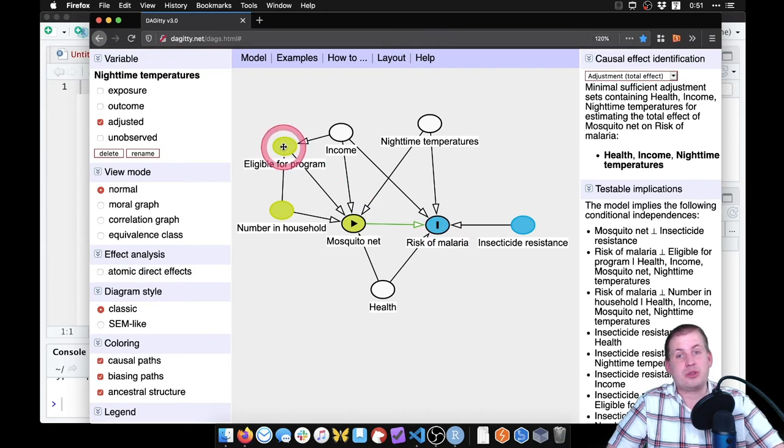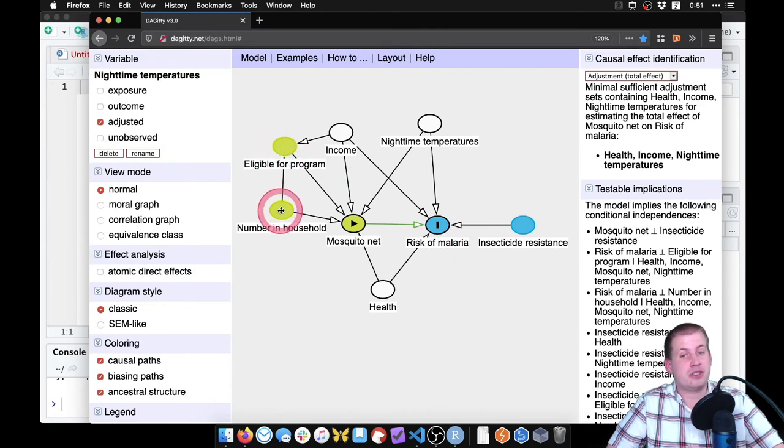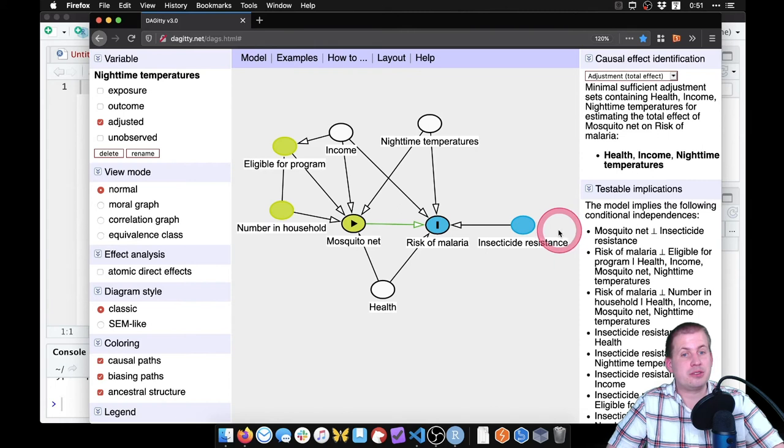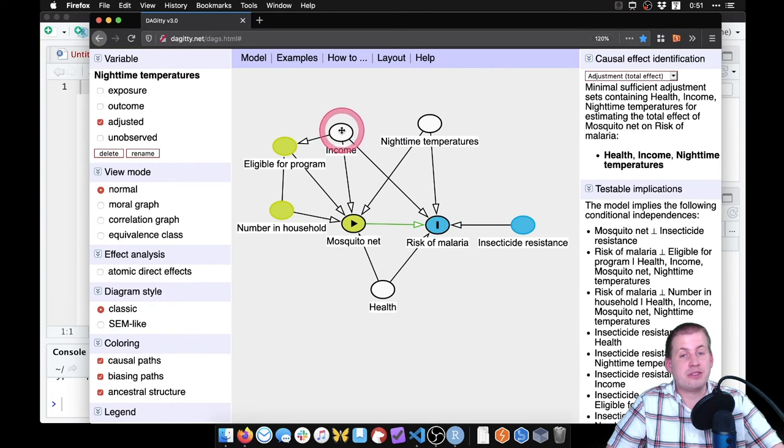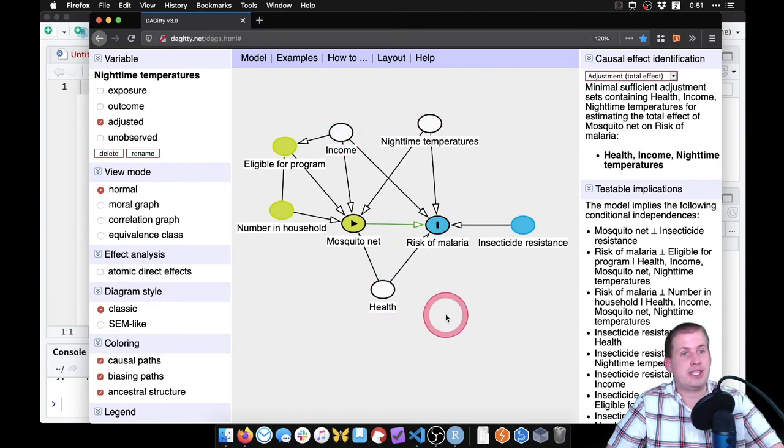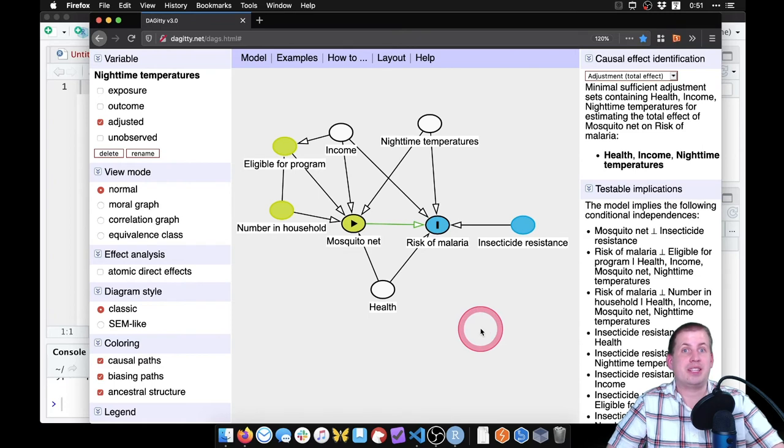So what we're left with is a well isolated and identified relationship between mosquito net and risk of malaria. We don't have to control for program eligibility, we don't need to control or adjust for number in household or insecticide resistance. Because those don't confound that relationship. The only things that do confound it are income, temperatures and health. So according to this causal diagram, that is what we need to deal with.